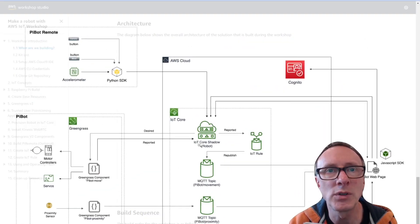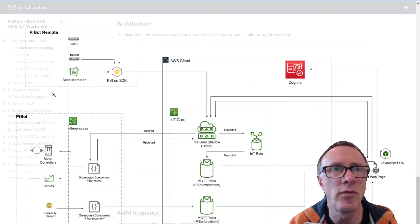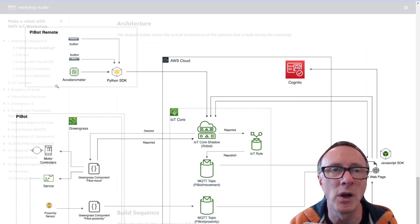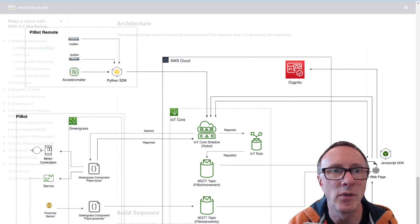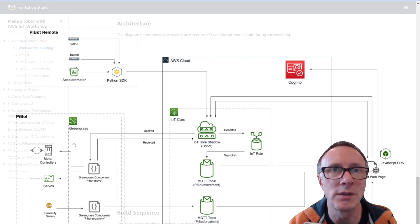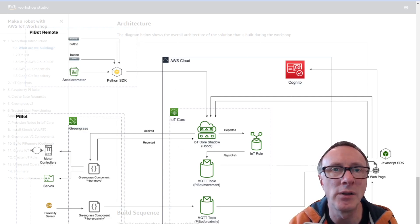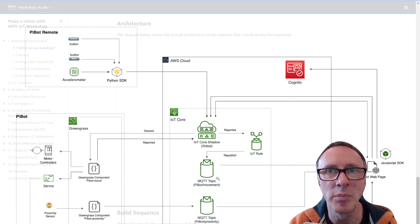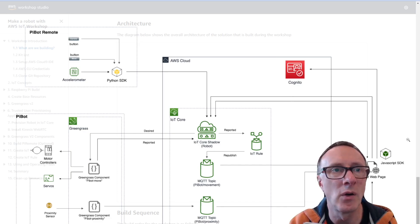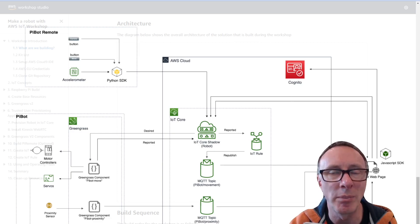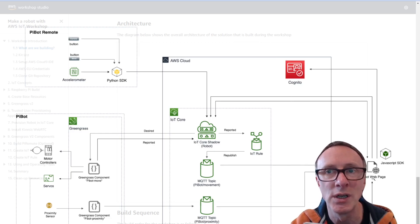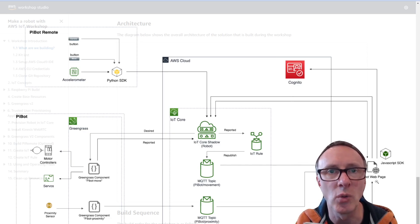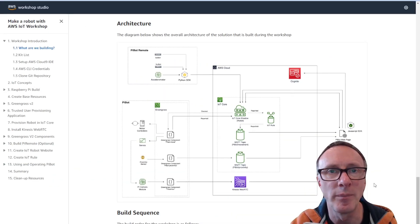And then we also have the architecture. At a really high level we have the physical Pi remote over here. We have the robot components here and then sitting in the middle you have all of the AWS components, the IoT components and then on the right hand side we've got the web application which like the physical remote control can also be used to control the direction of the robot.